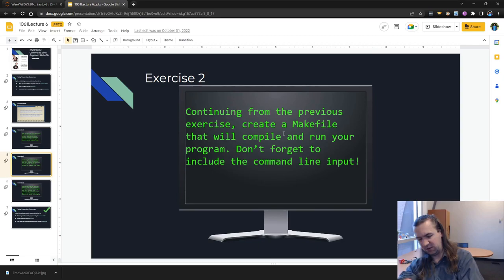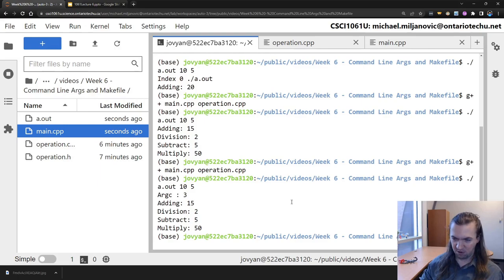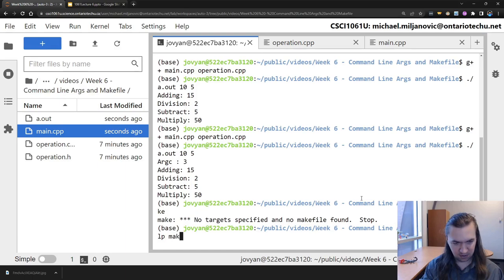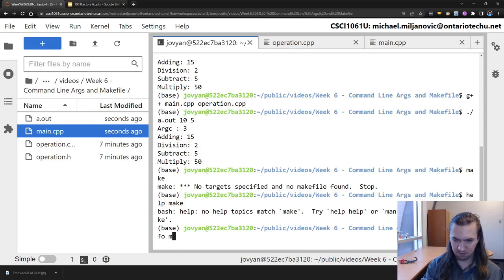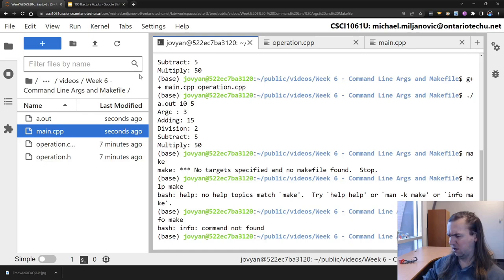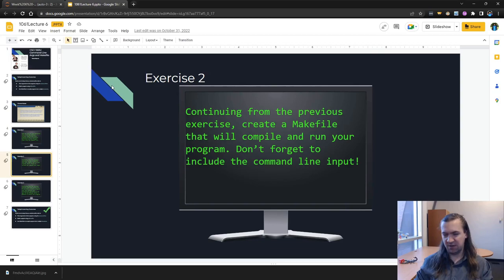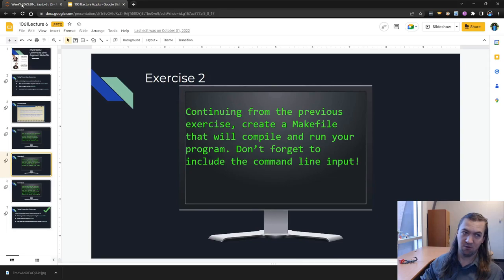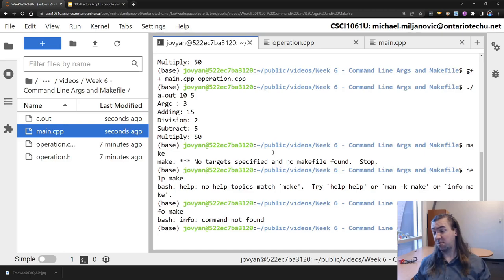A makefile uses 'make,' which is a tool built into the terminal. There are notes posted in the slides if you want to read up on make, but essentially it's a way to write instructions for how to compile things. So instead of pressing the up arrow over and over to retype compile commands, I can just type the word 'make' and it'll do what I want. For this exercise, create a makefile that will compile and run your program - don't forget to include the command line input.